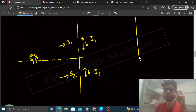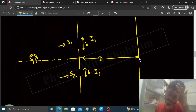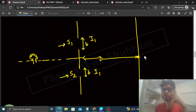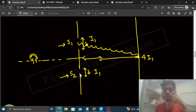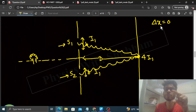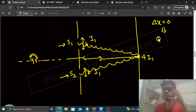Yahan pe ek screen rakha hua hai capital D distance pe. Agar hum central maxima ki baat karte hain — screen ke center pe central maxima banega. Ek wave S1 se aayegi, ek wave S2 se aayegi. Is point pe, central maxima ke point pe, jo path difference aayega, woh 0 hoga — kyunki dono waves equal path travel karke us point pe pahunchti hain. So path difference = 0, it means phase difference bhi 0 ho jaata hai.